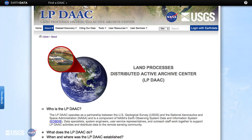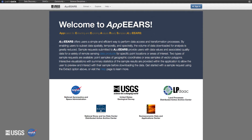The LPDAC ingests, archives, and processes NASA Earth Science Land Processes data and information. It also distributes the data through a variety of data access tools that can help you find the data you need. This video will be focusing on the new functionality in APIRS for extracting area samples.